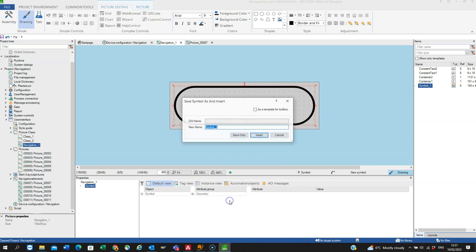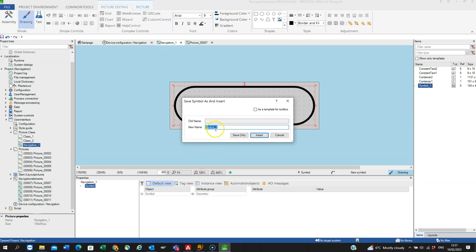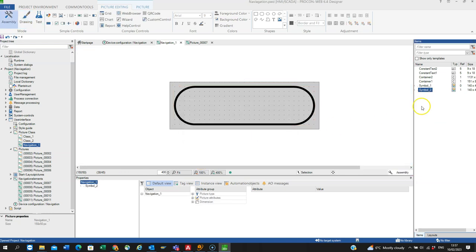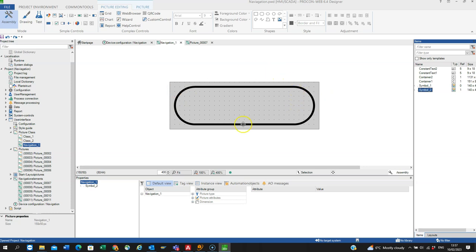So I apply as, call it symbol 2. Save only means it will put it into the library. I want to insert it and save it so I hit insert and you can see it's been added there and it's been saved into the picture class as well.